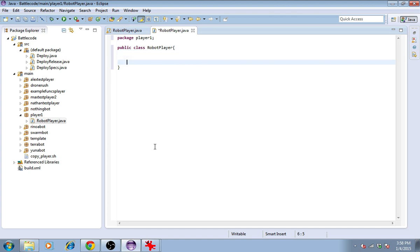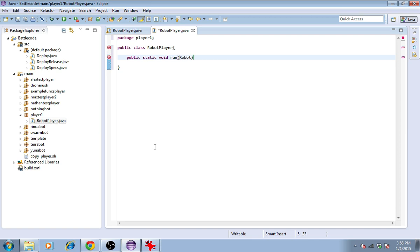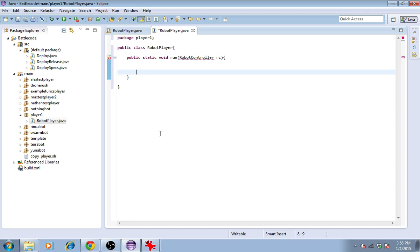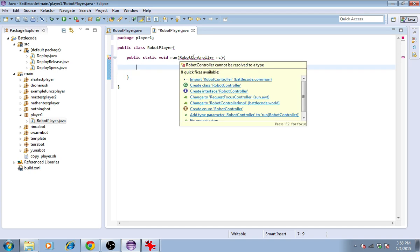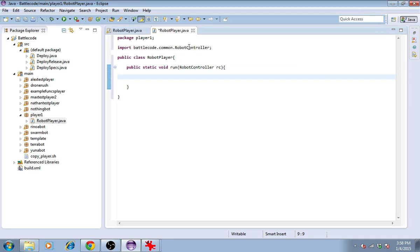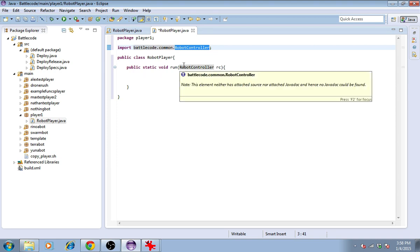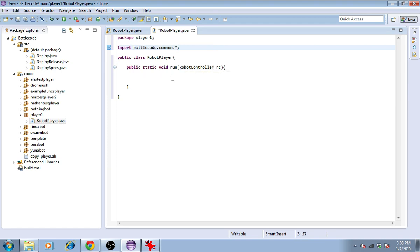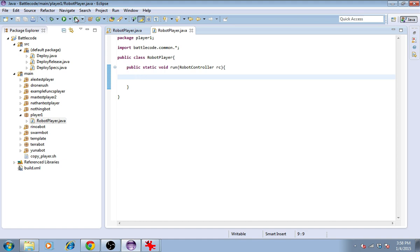In the class robotPlayer, I'll define a method. The method takes an argument, robotController, and I'll give that argument the name RC. I'll import the Battlecode API, like so, and then I'll push save. This is all you need to have a player that compiles.